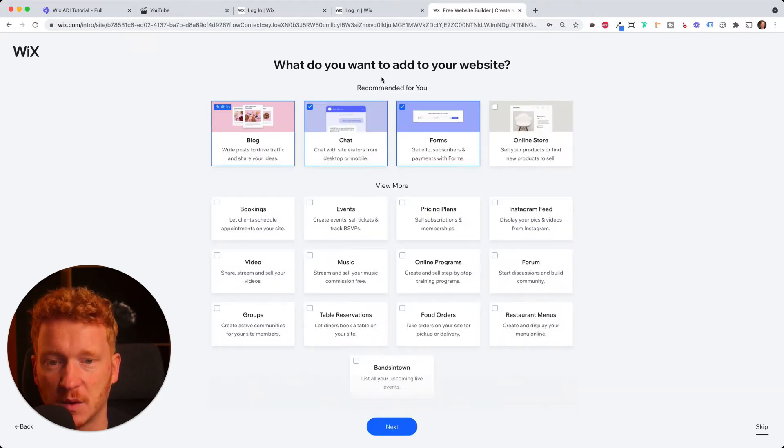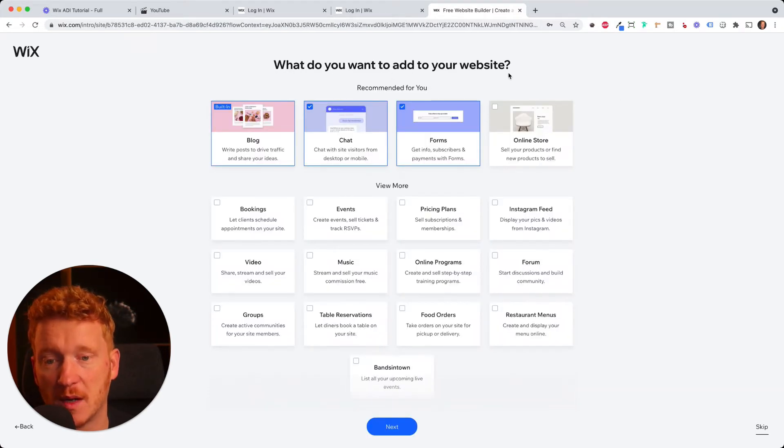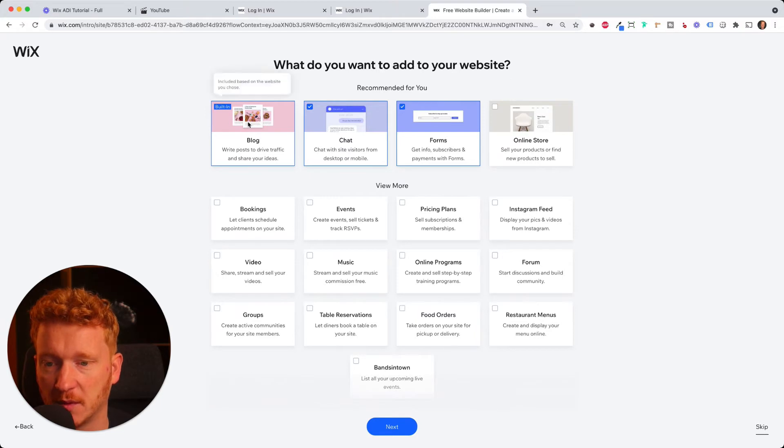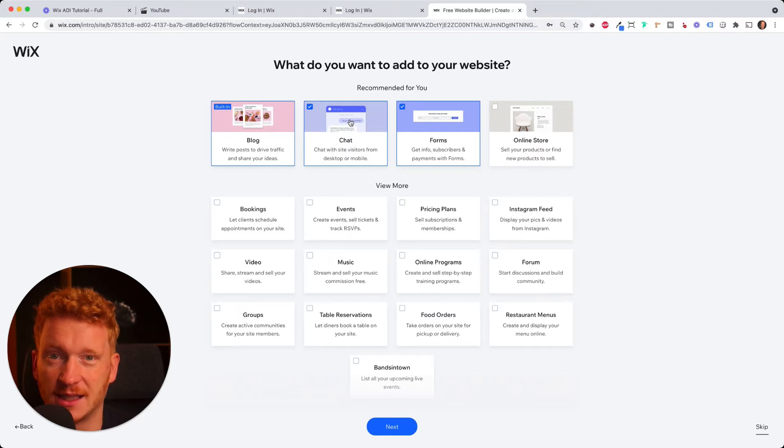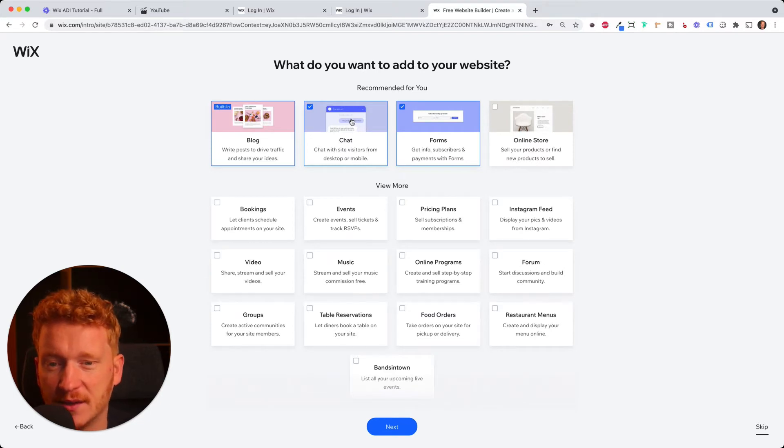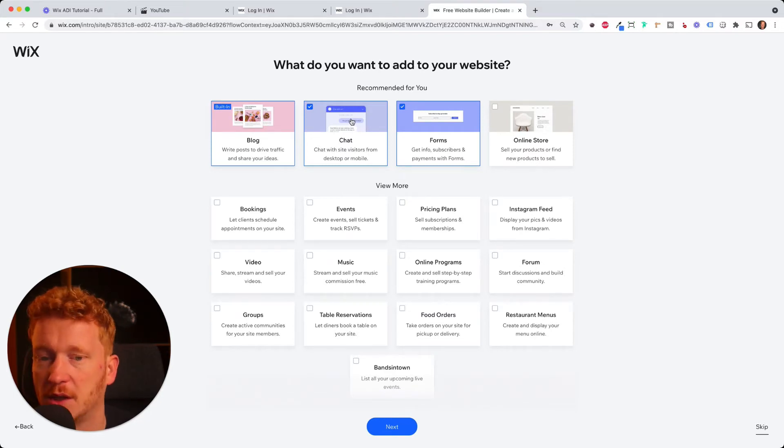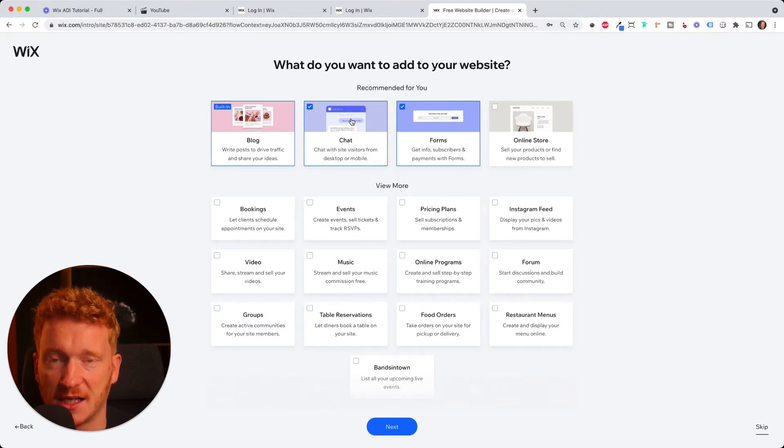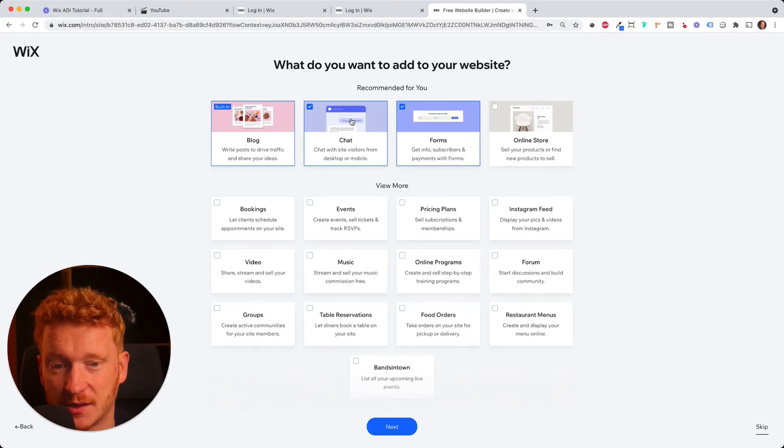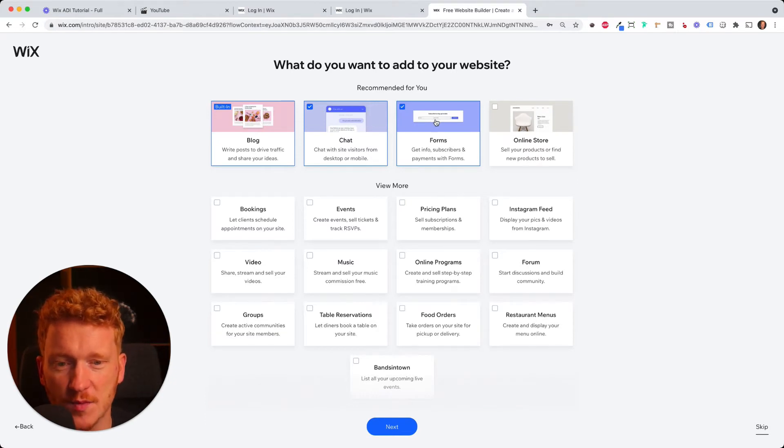Yes. And now it asks you what kind of features you want on your website. For example, of course, the blog. This is built in already. You can have a chat bot which sits at the right bottom corner. And then people can chat with you. You can also get these messages on your mobile phone and start chatting with your website visitors on your mobile phone.